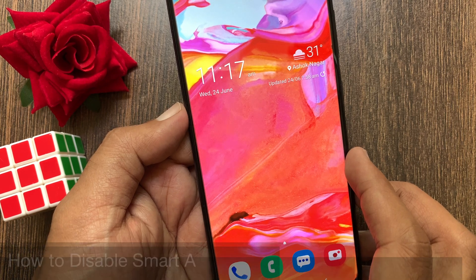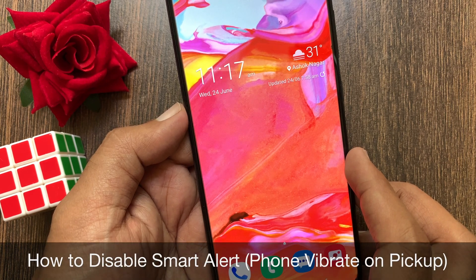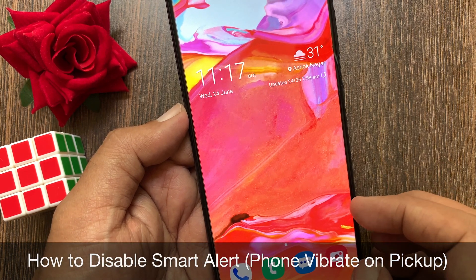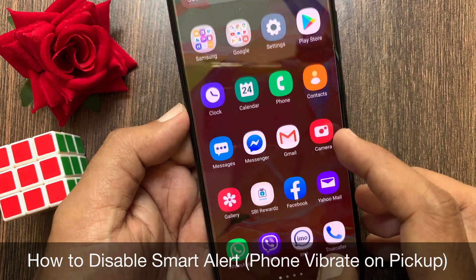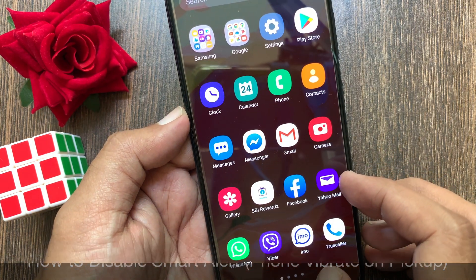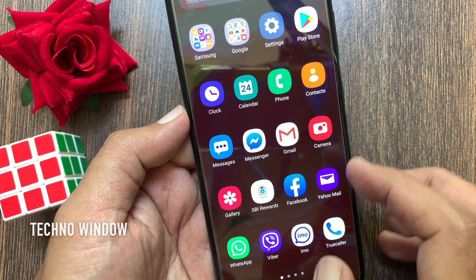Hi viewer, today I want to show you how to disable the smart alert feature on Samsung Galaxy A70. Let's have a look.